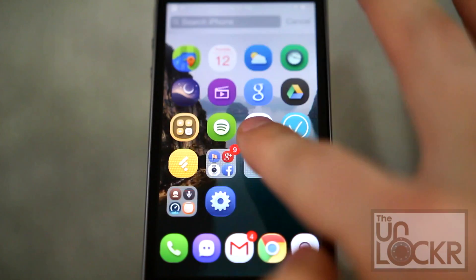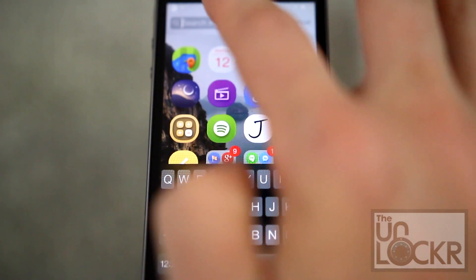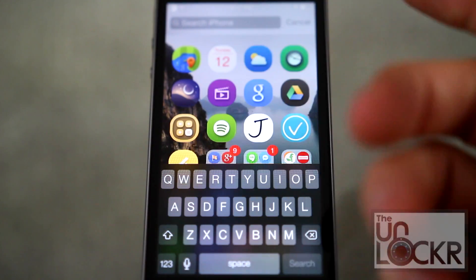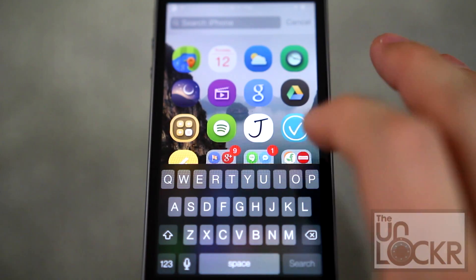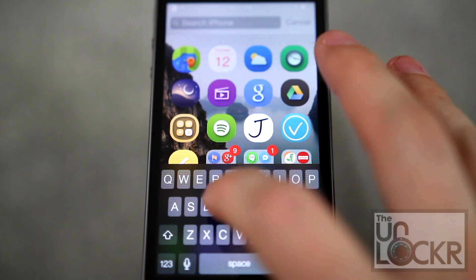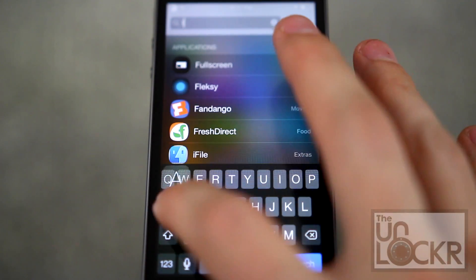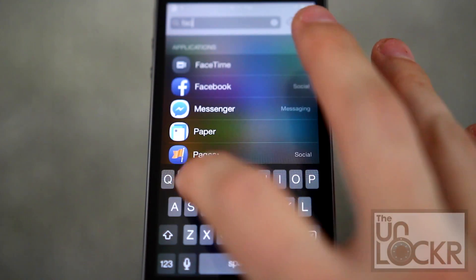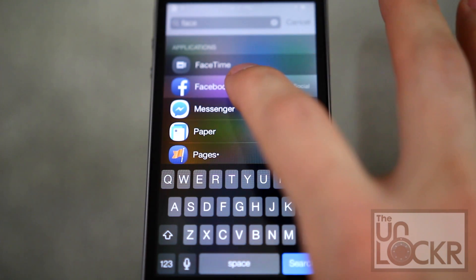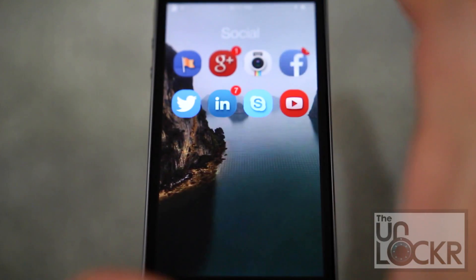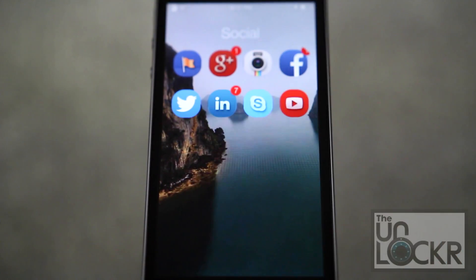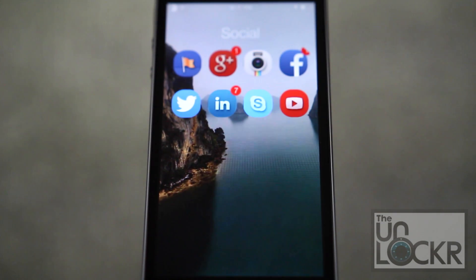There's no setup necessary. Just whenever you pull down from the top and type in anything in Spotlight, you can hold down on it to be taken directly to that app's location instead of just launching the app.